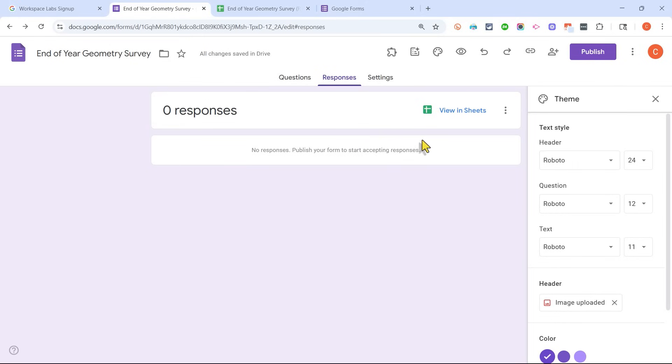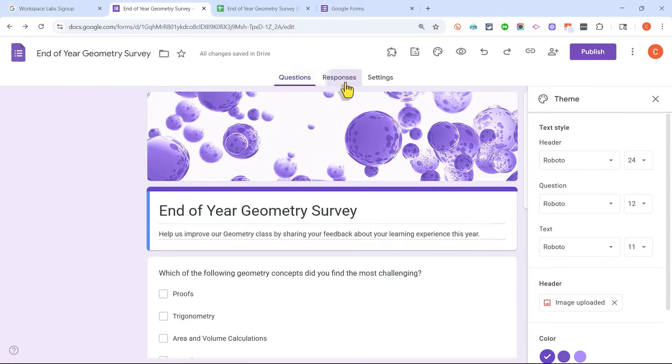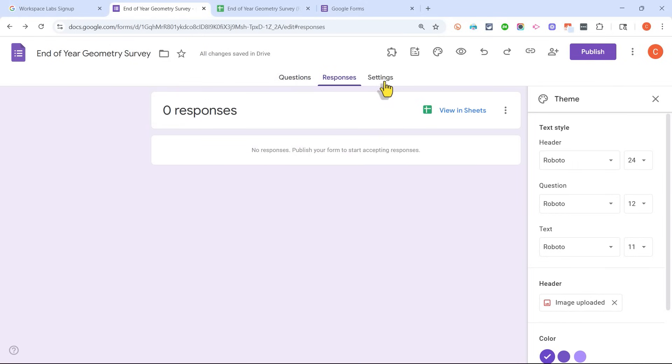Back in my Google Form, in addition to questions and responses, you need to know about settings.